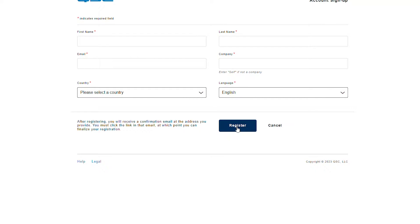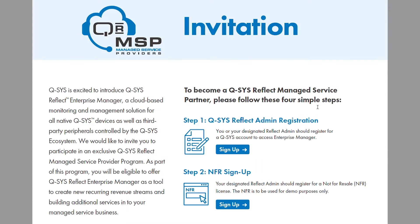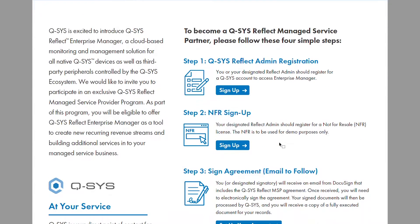You will receive a separate registration confirmation email, where you need to click on the link to finalise your registration process and activate your account. Once you have done that, the designated Reflect admin should also register for a not-for-resale NFR licence.